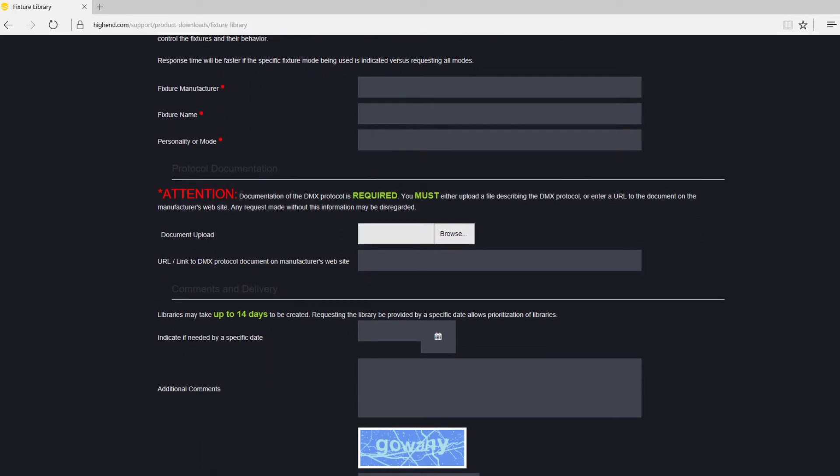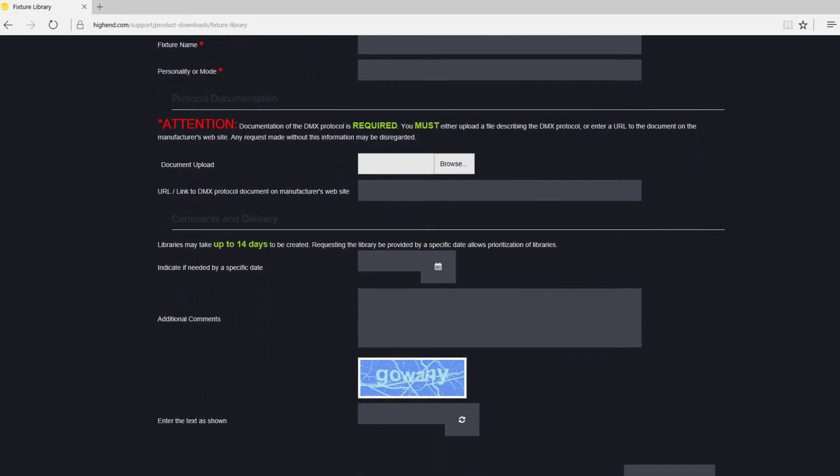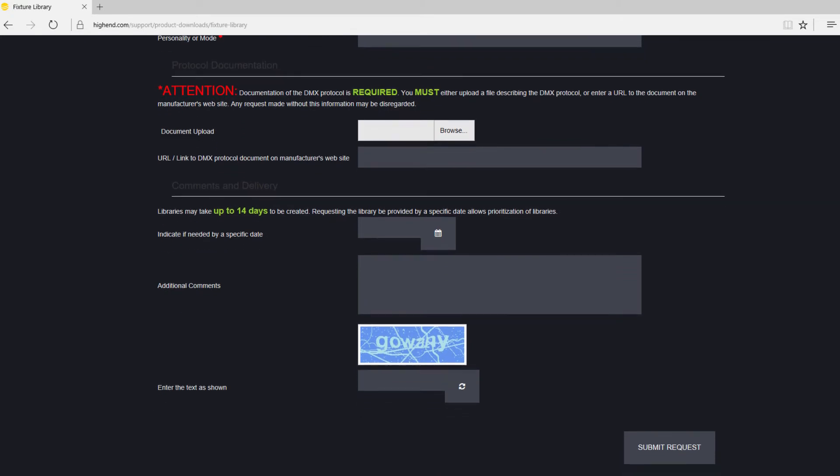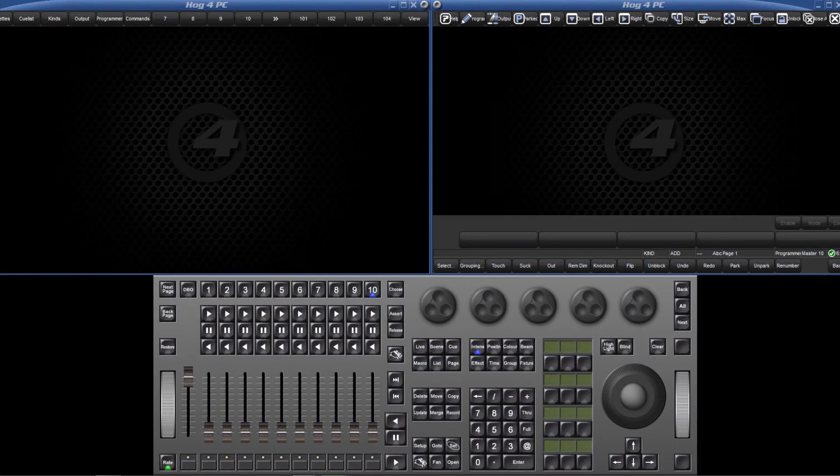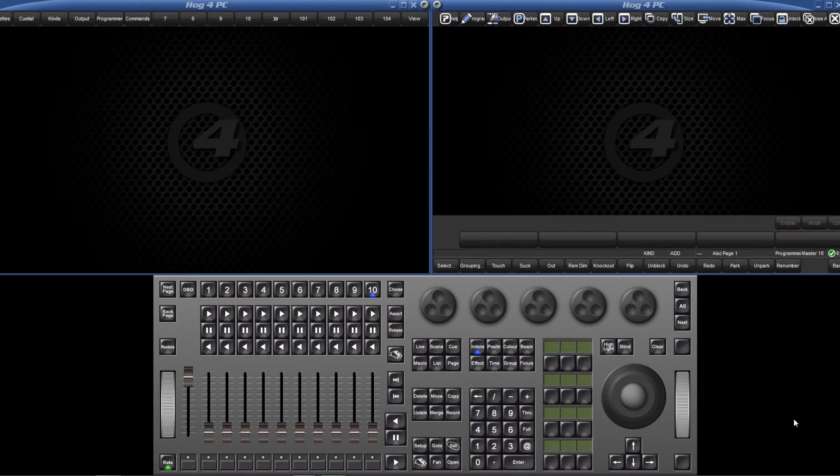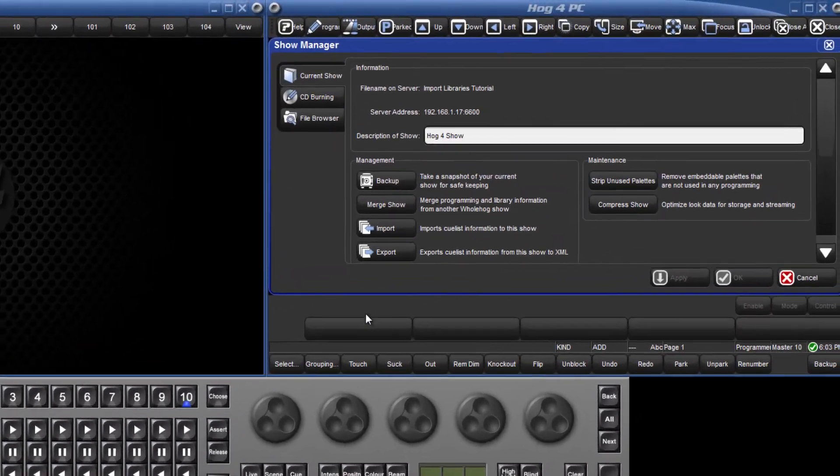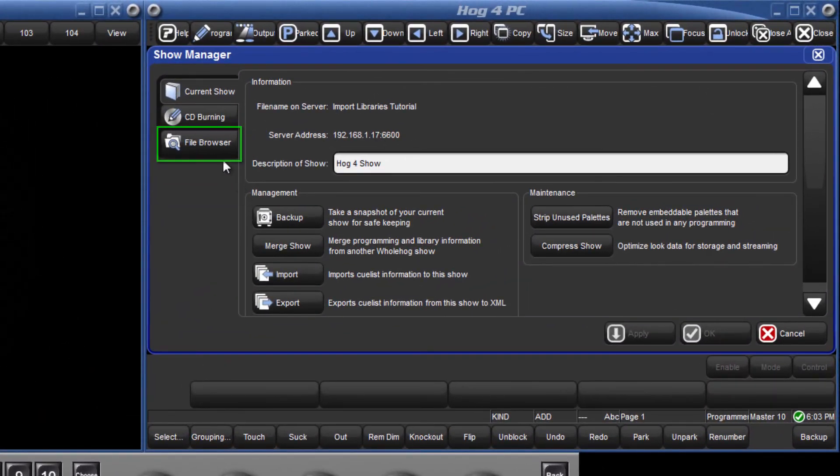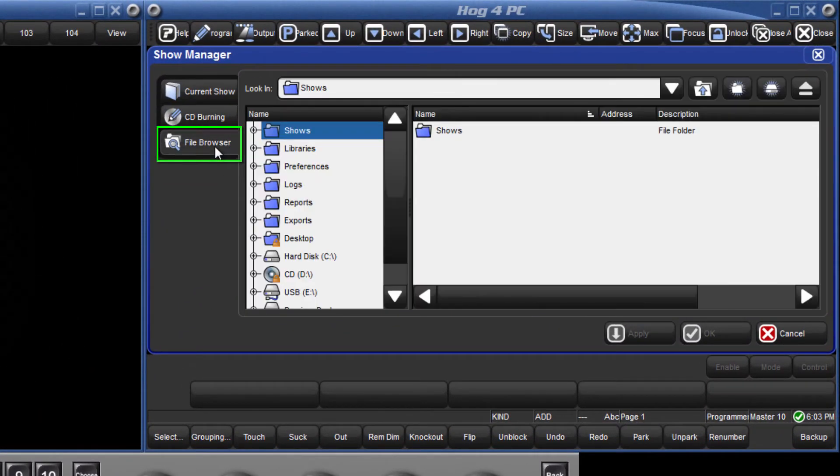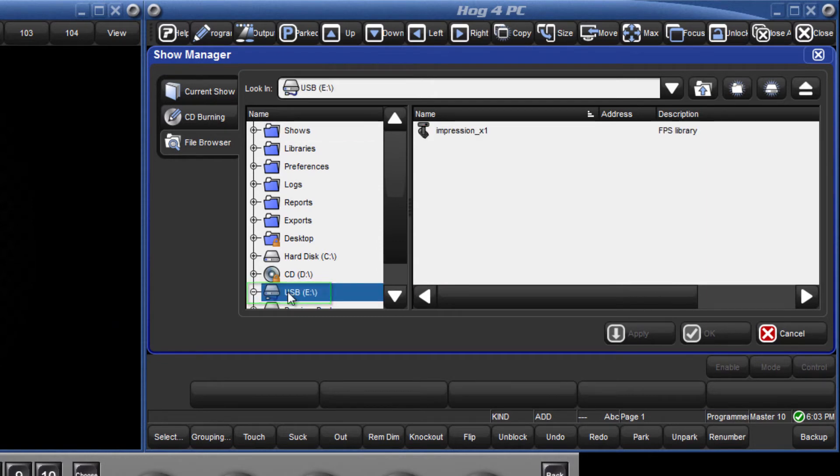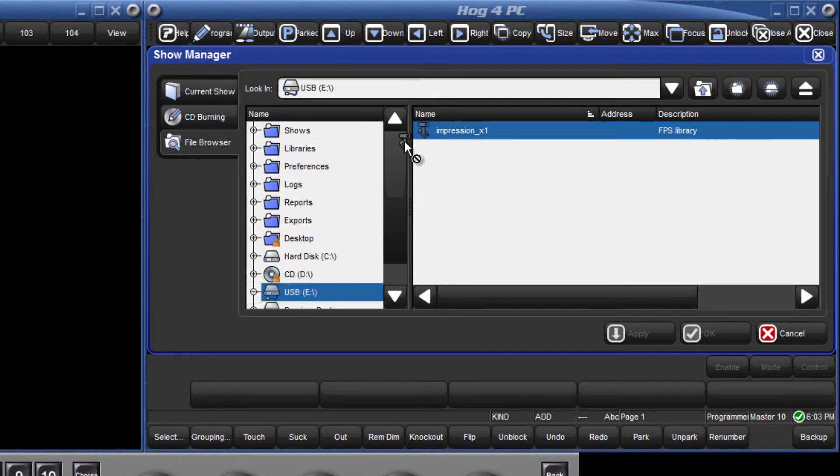Transfer this file to a USB stick. On your console or HOG4 PC insert your USB stick, then open the shows manager by pressing the setup key followed by shows from the main toolbar. Press the file browser tab and select the USB stick. Drag and drop the library file from the USB stick into the libraries folder.